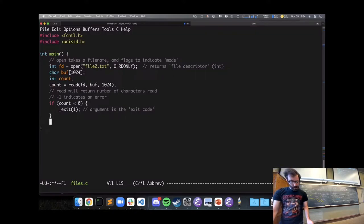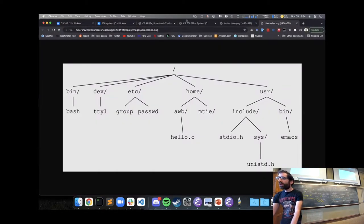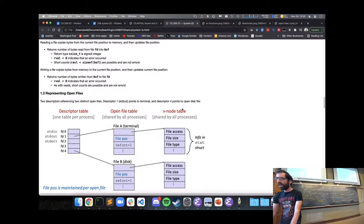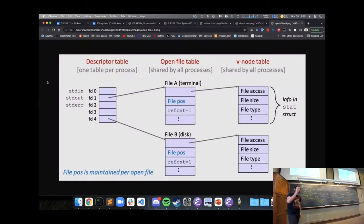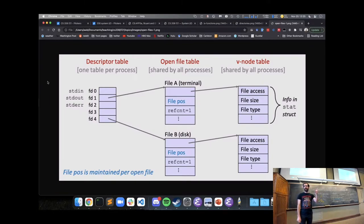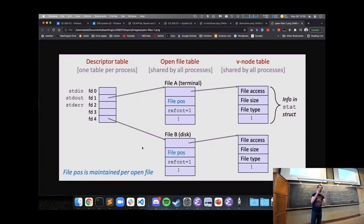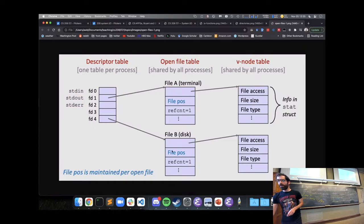So I've opened this file descriptor — what does that actually mean underneath? Linux keeps track of a data structure of open files that a process has, plus files open across all processes. Each process has a descriptor table — just an array — where the integer file descriptor tells us which entry in that array the file corresponds to. That entry refers to a kernel data structure with information about the open file, including the file position — our current position k.